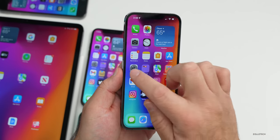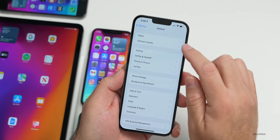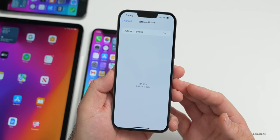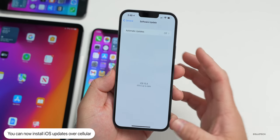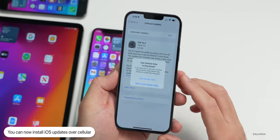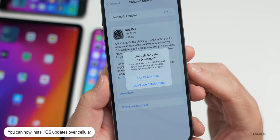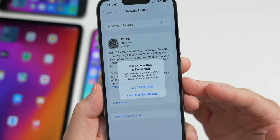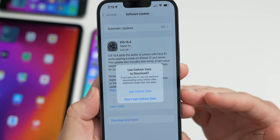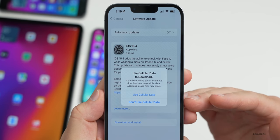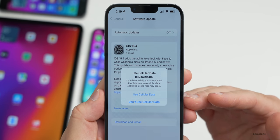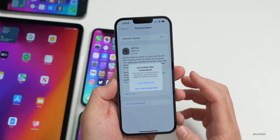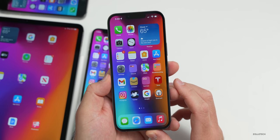The first new feature when you go into Software Update is the ability to install over cellular data. Previously only available in some countries, you can now do this everywhere. It gives you the option when you go to install the update to either use or not use cellular data.